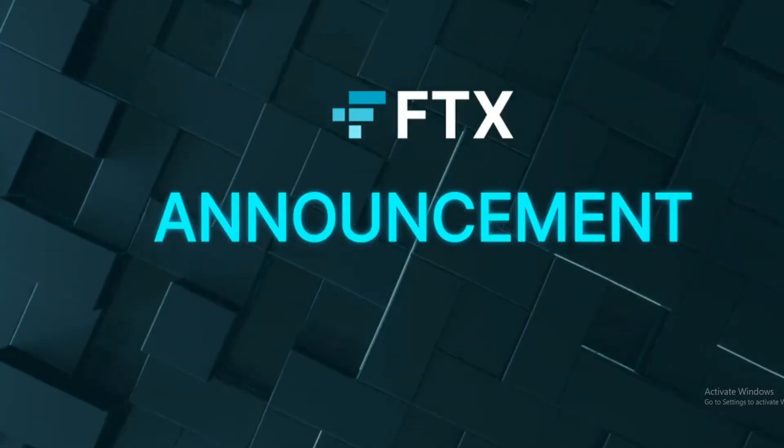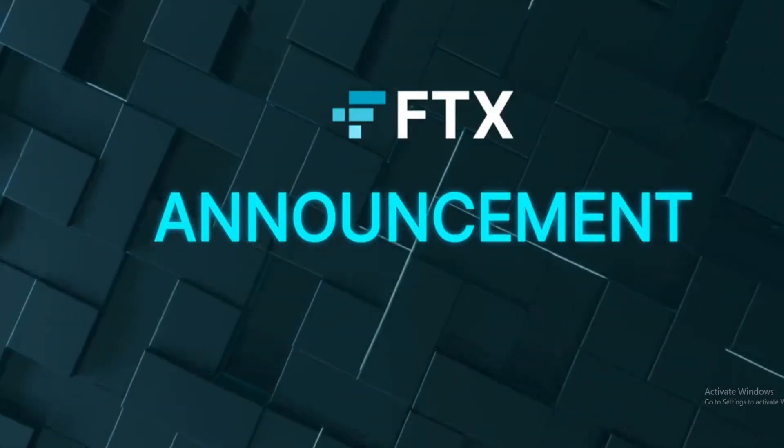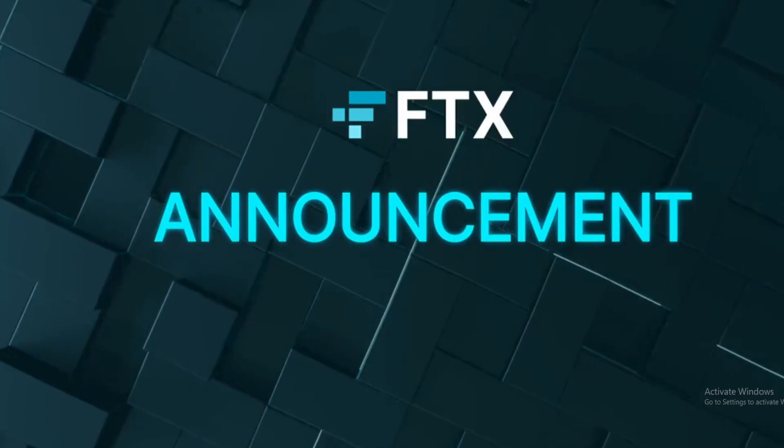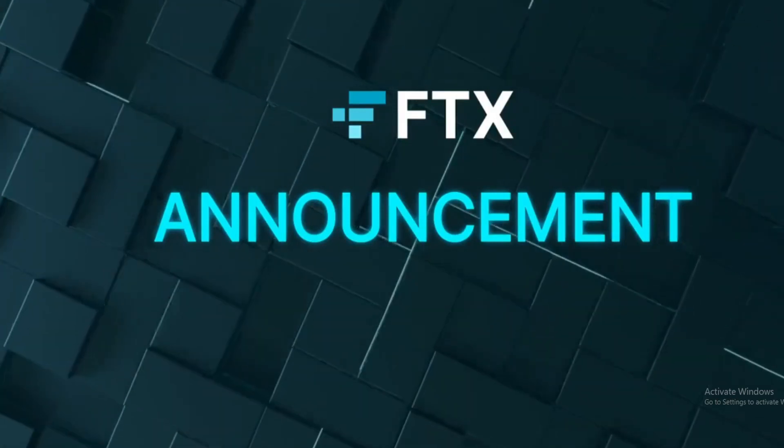Do not miss out on the most recent FTX announcement. FTX is supporting Terra 2.0 and new Luna airdrop.